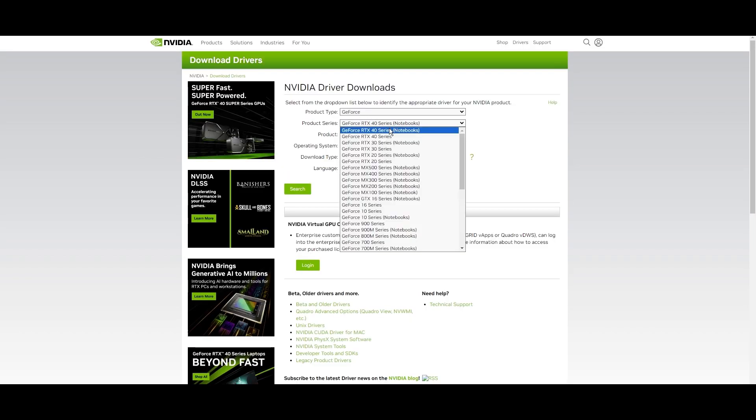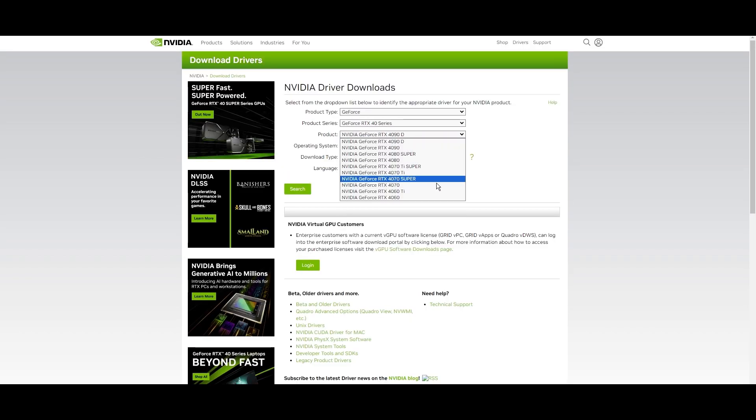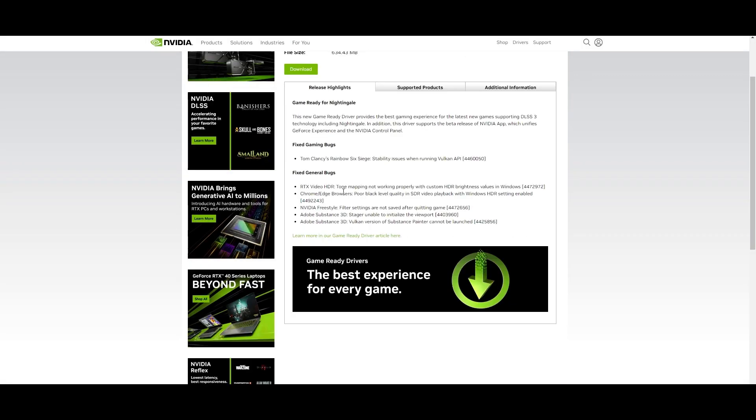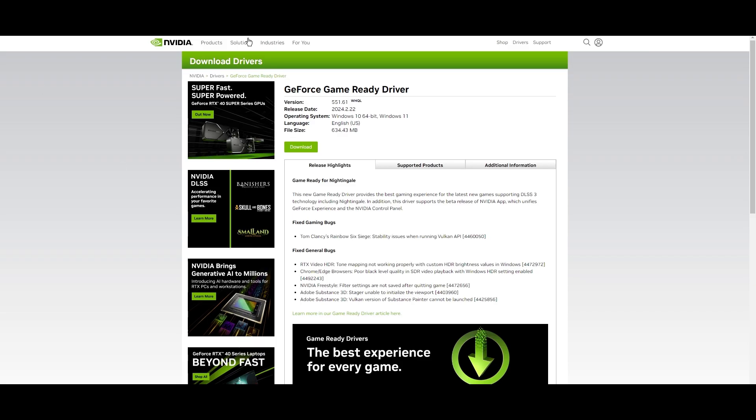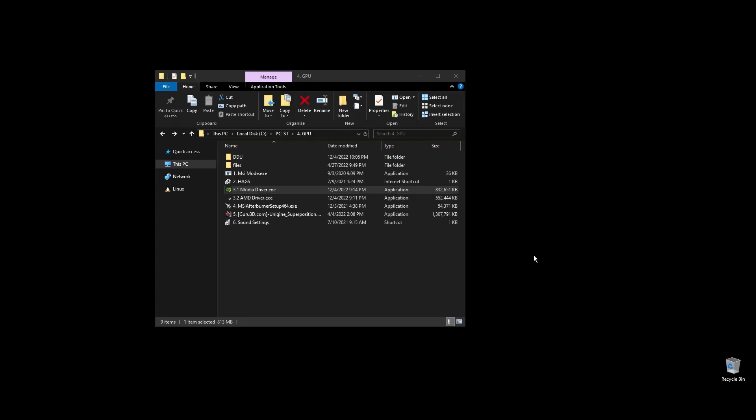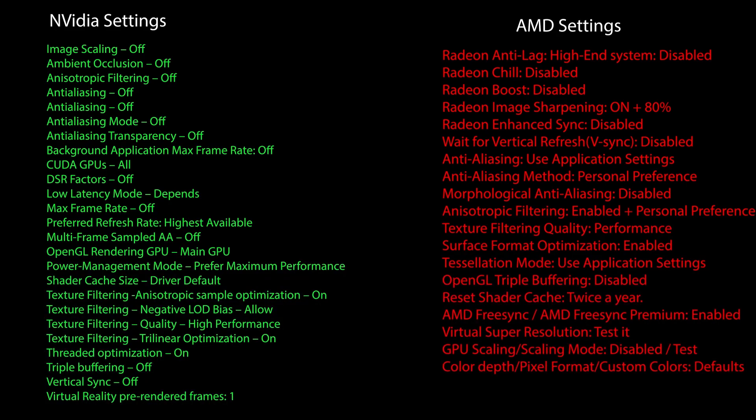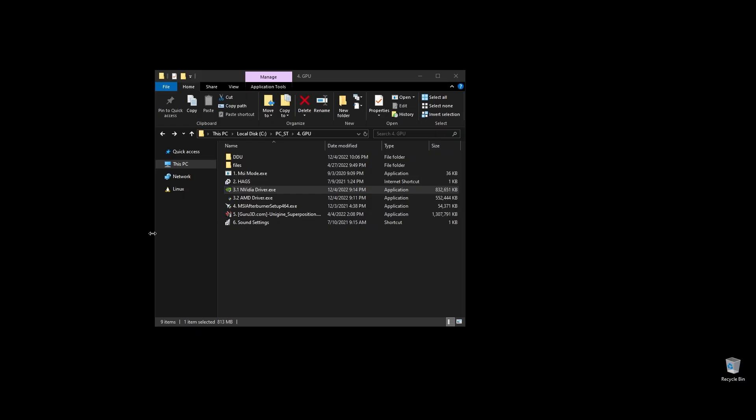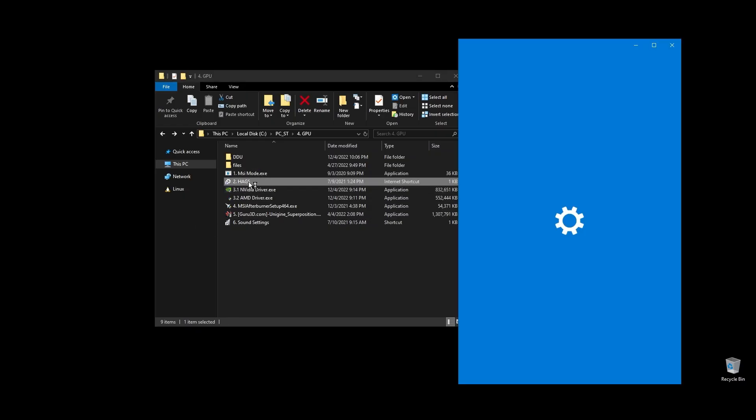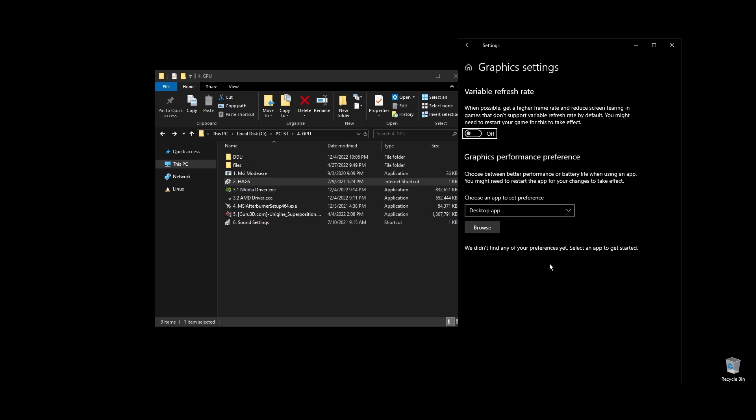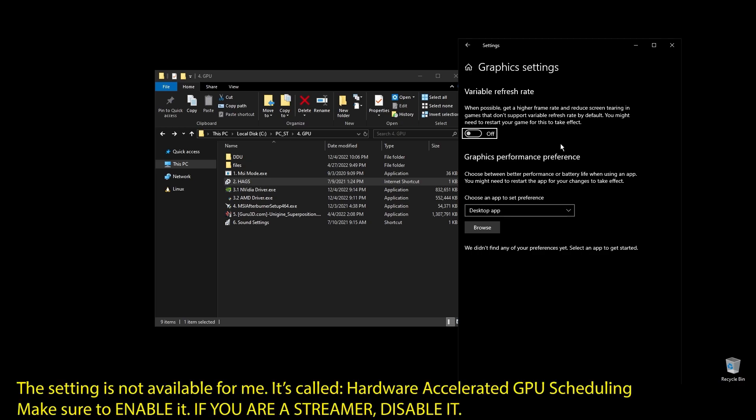Once you download it, go ahead and install the driver and proceed with the on-screen instructions. Once you've installed the driver, here are the best NVIDIA settings for Mabinogi as well as the best AMD settings for Mabinogi. Copy them and then make sure to enable hardware accelerated GPU scheduling on your Windows settings.